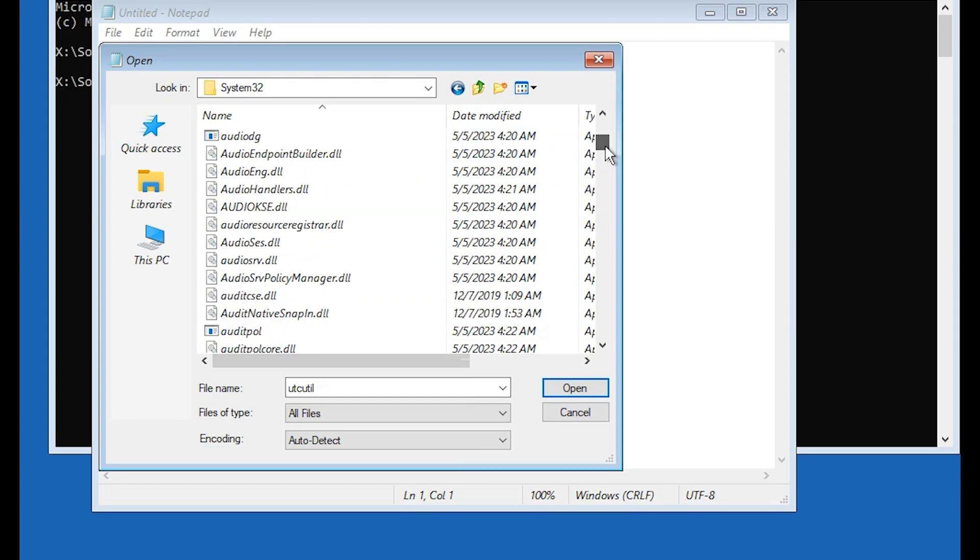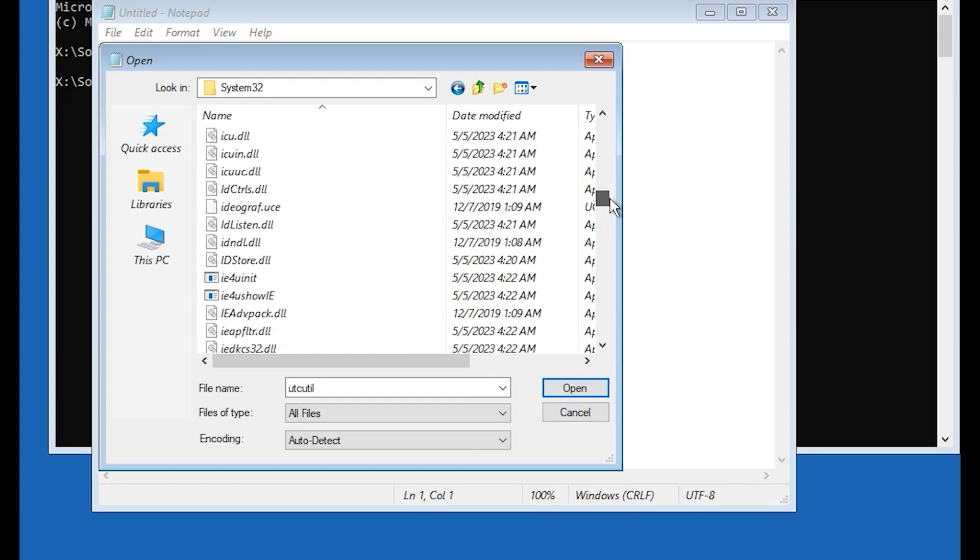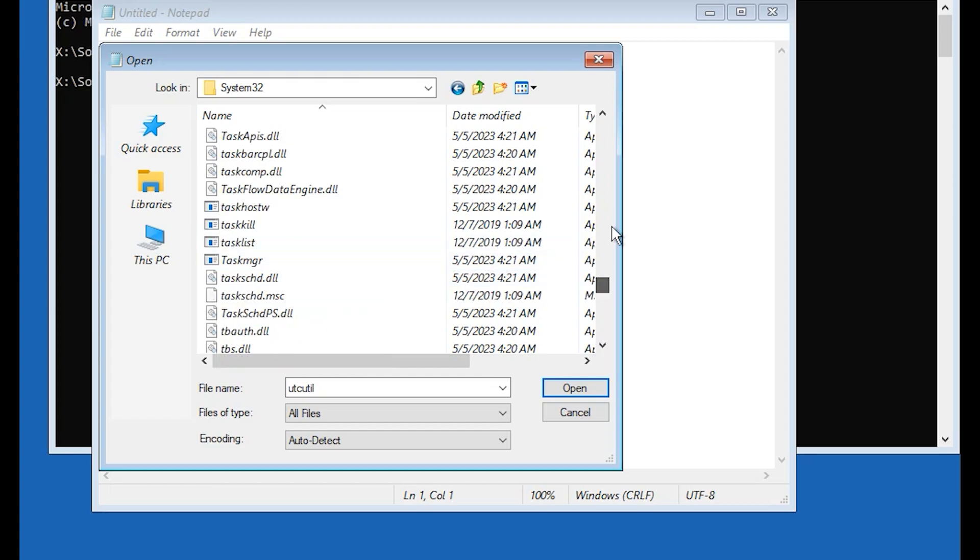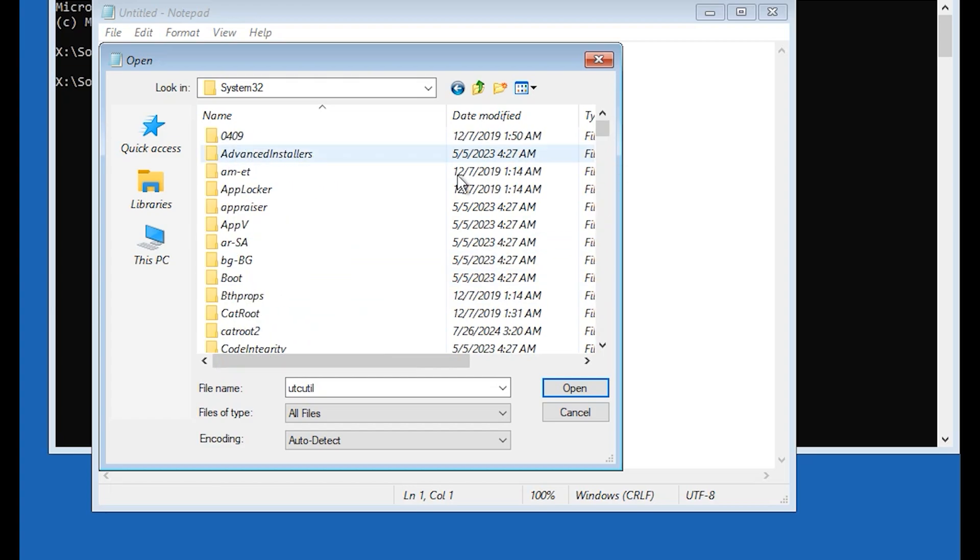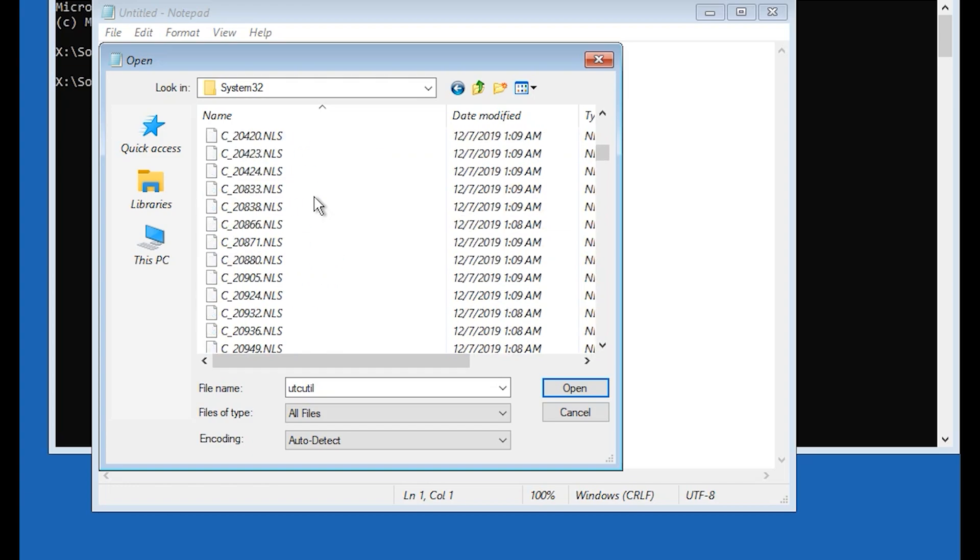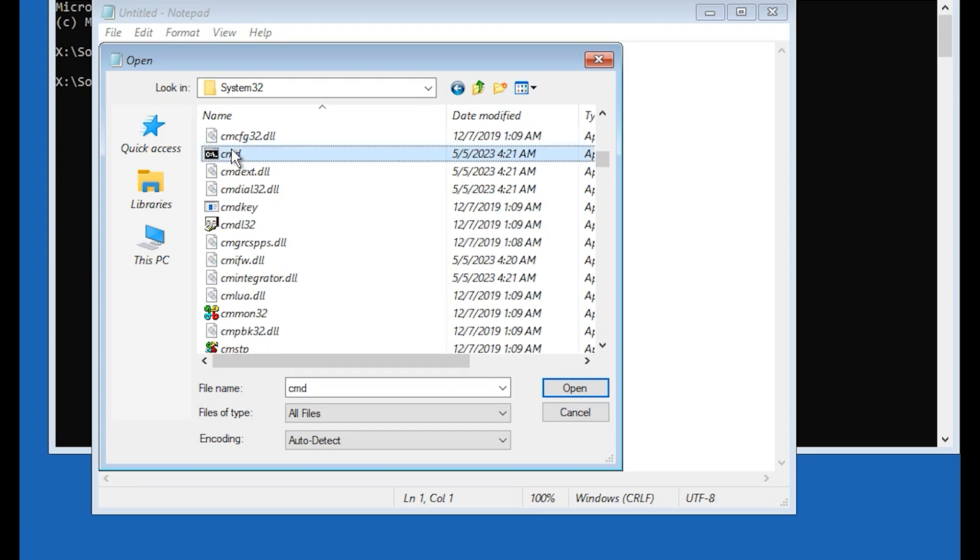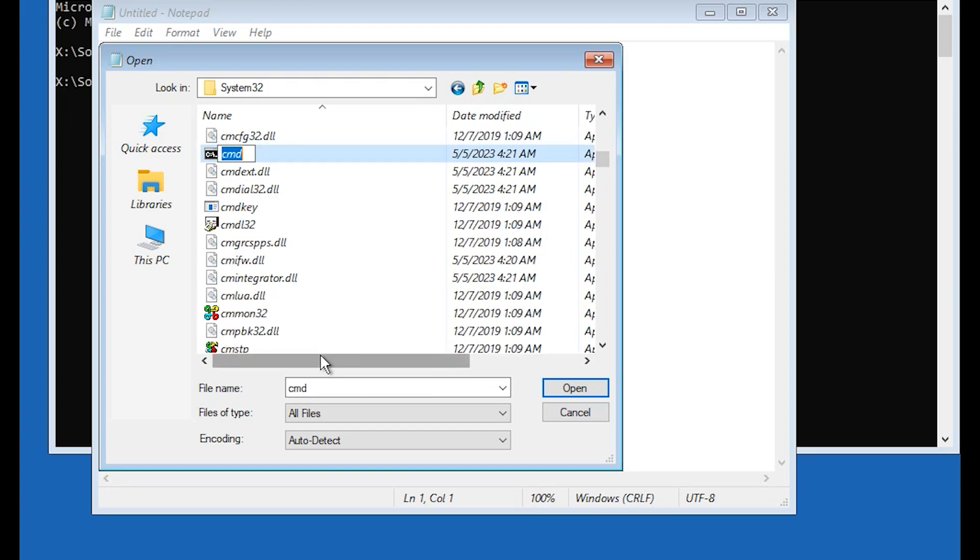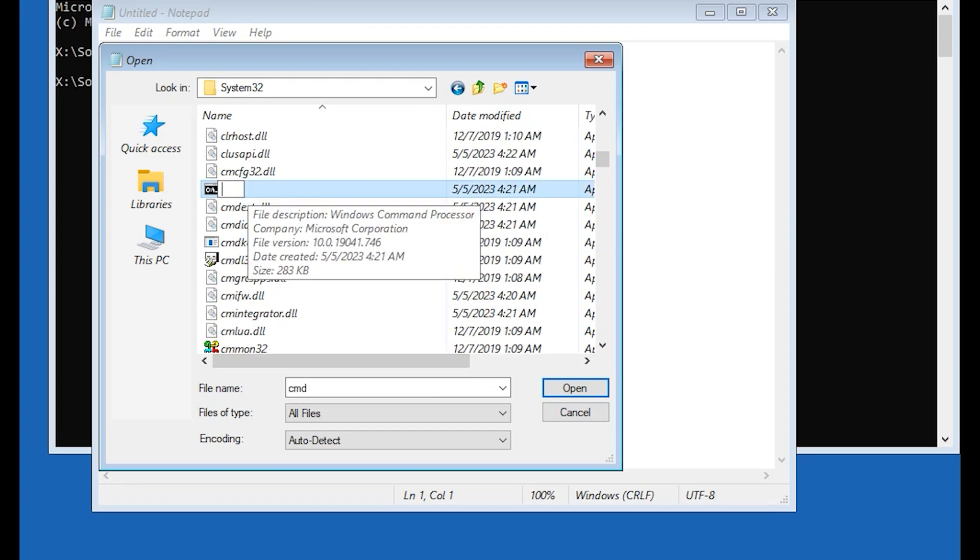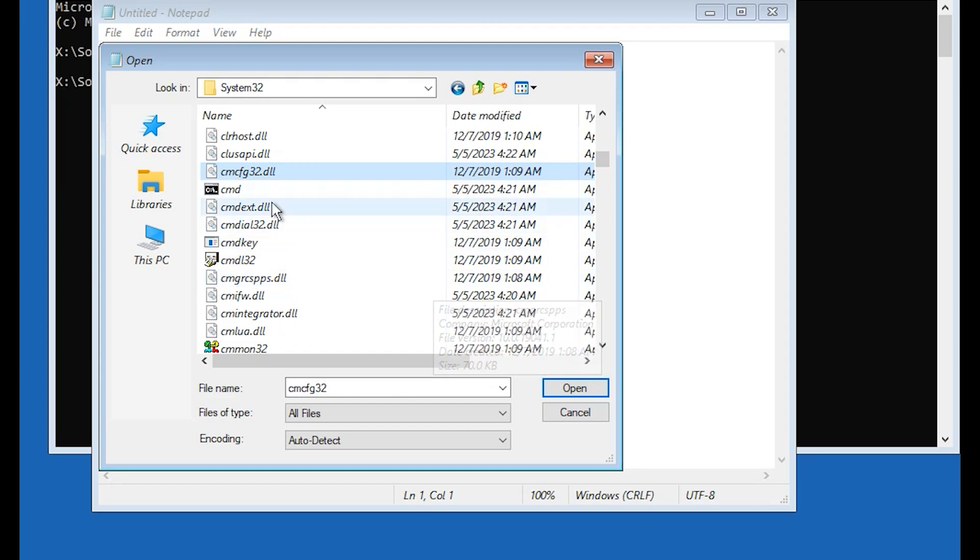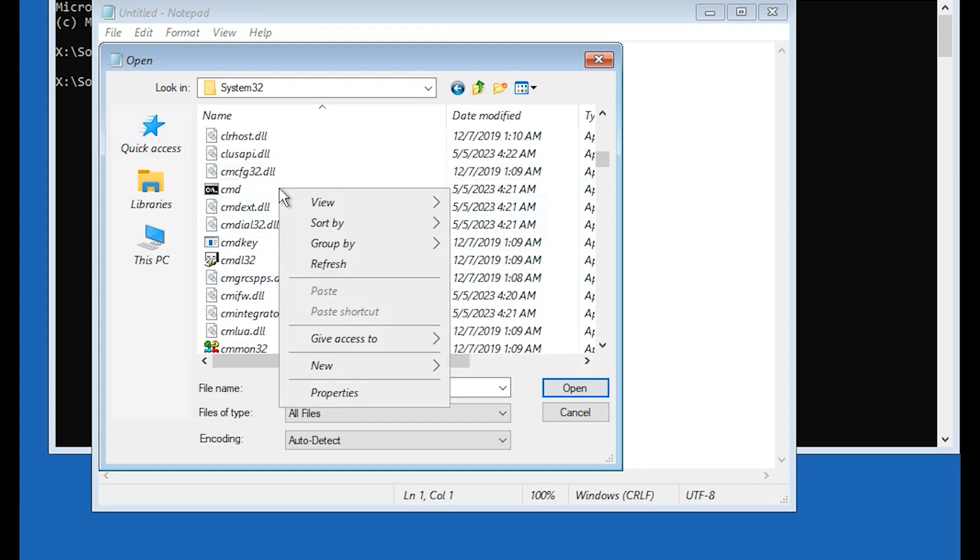Come back, find this util. Now it is changed to utilman 2. In this step you need to find cmd also. Right click on cmd, click on rename. Change this name to utilman then click somewhere else. Right click, refresh.